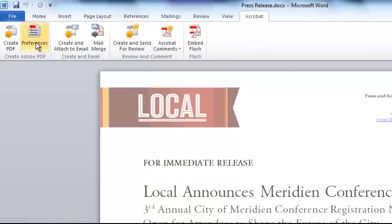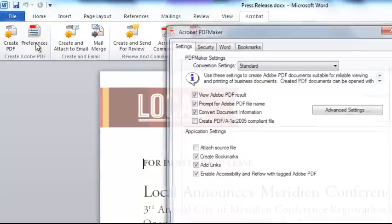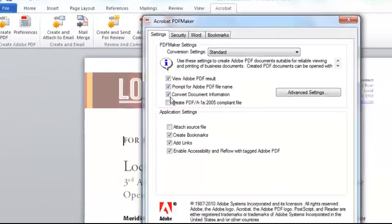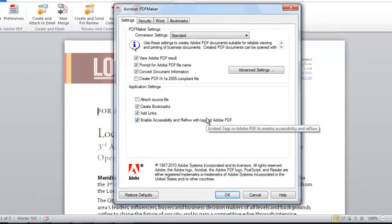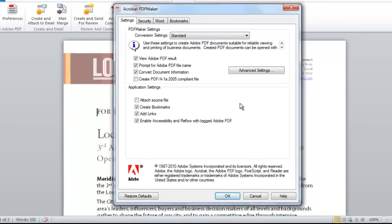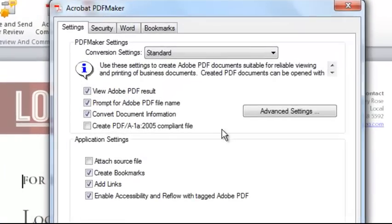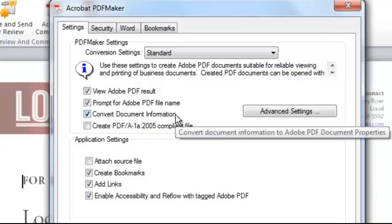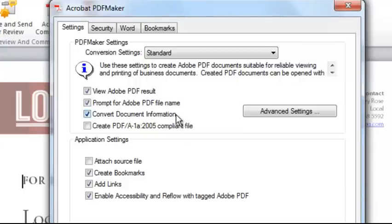By clicking on Preferences here in the Acrobat ribbon, I can access the PDF Maker settings. For example, from here I can specify whether I wish to preserve all the document properties and information from the source office file into the resulting PDF, including any custom properties I may have.